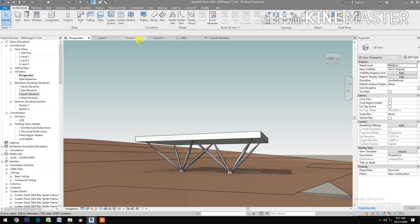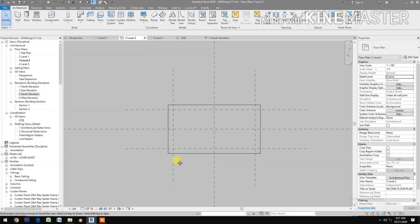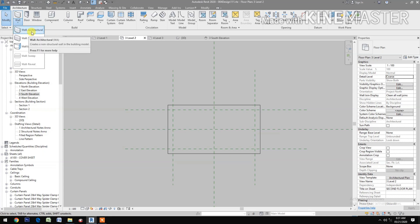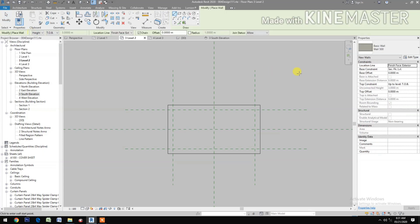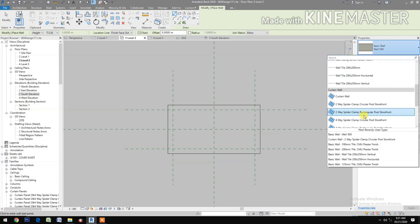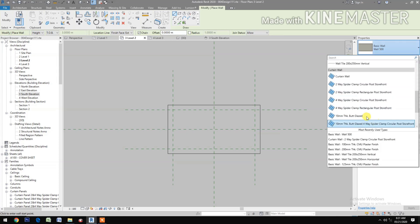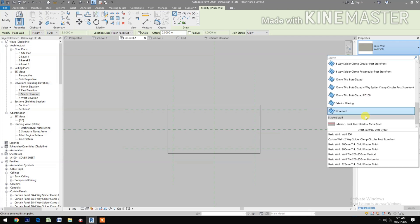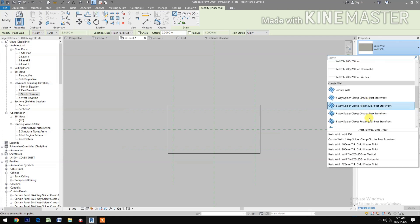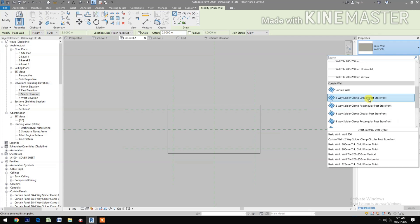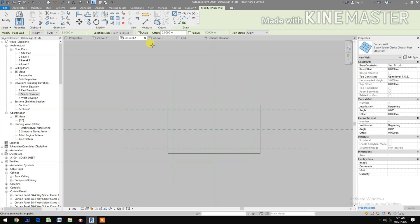Let's go to Level 2 and create a wall. Select Storefront — Two-Way with Spider Fitting. Two-Way Spider Circular Post Storefront. Select rectangle.